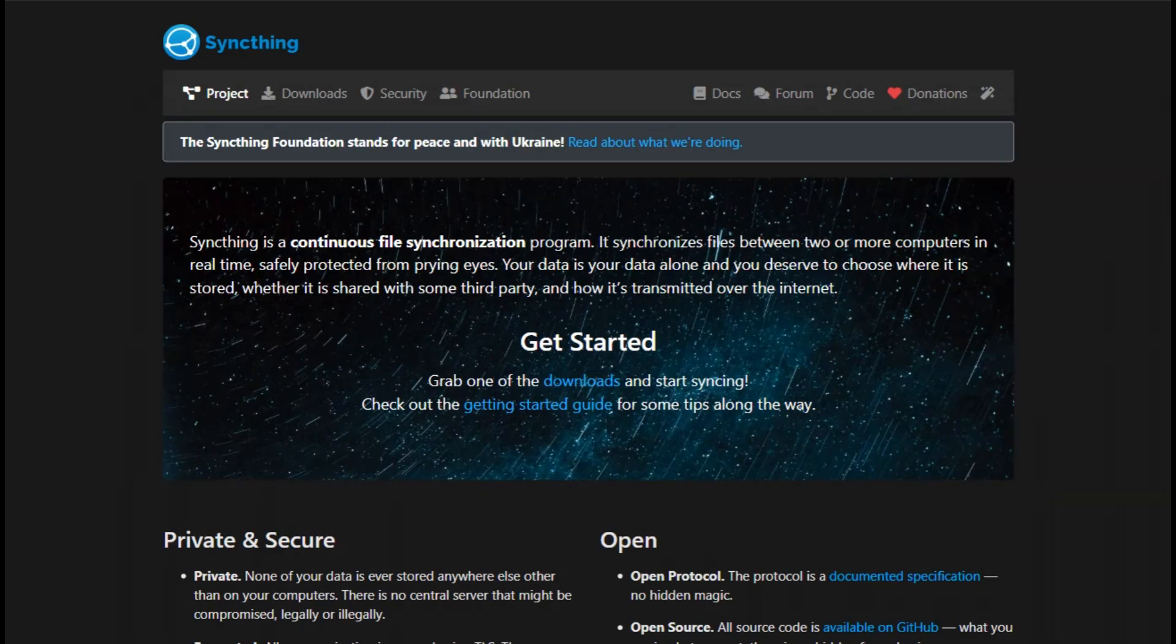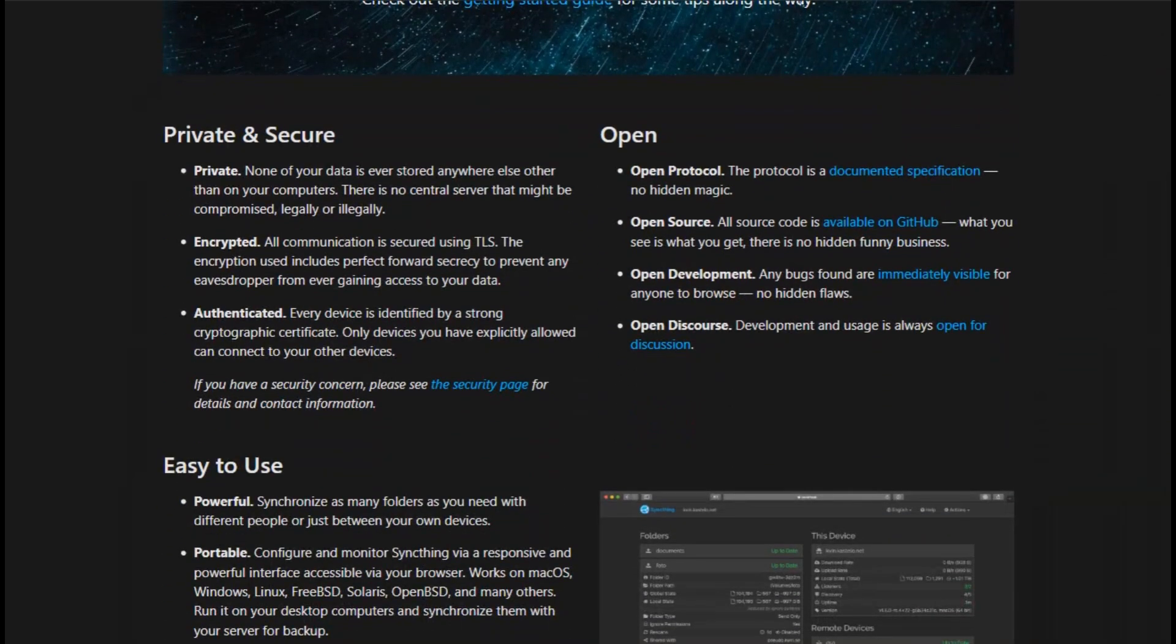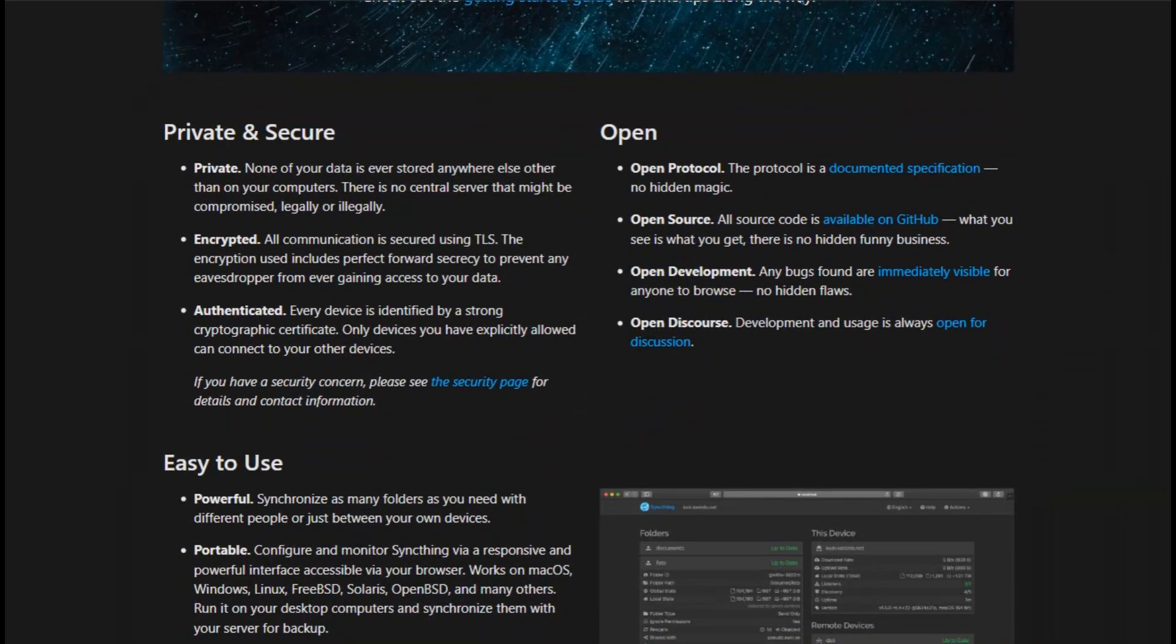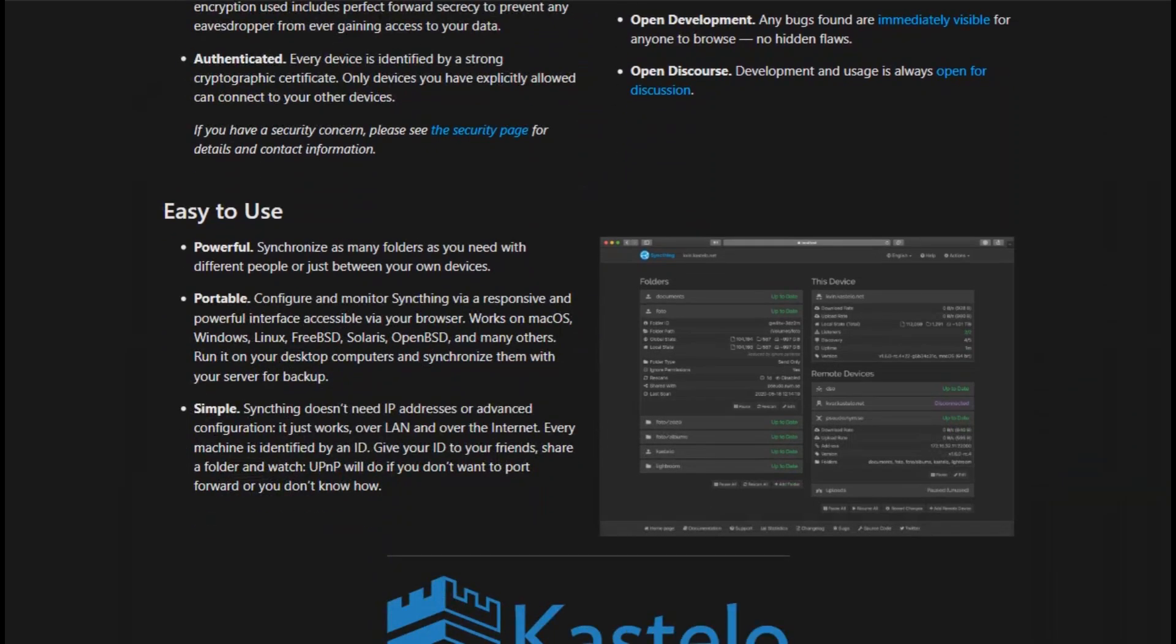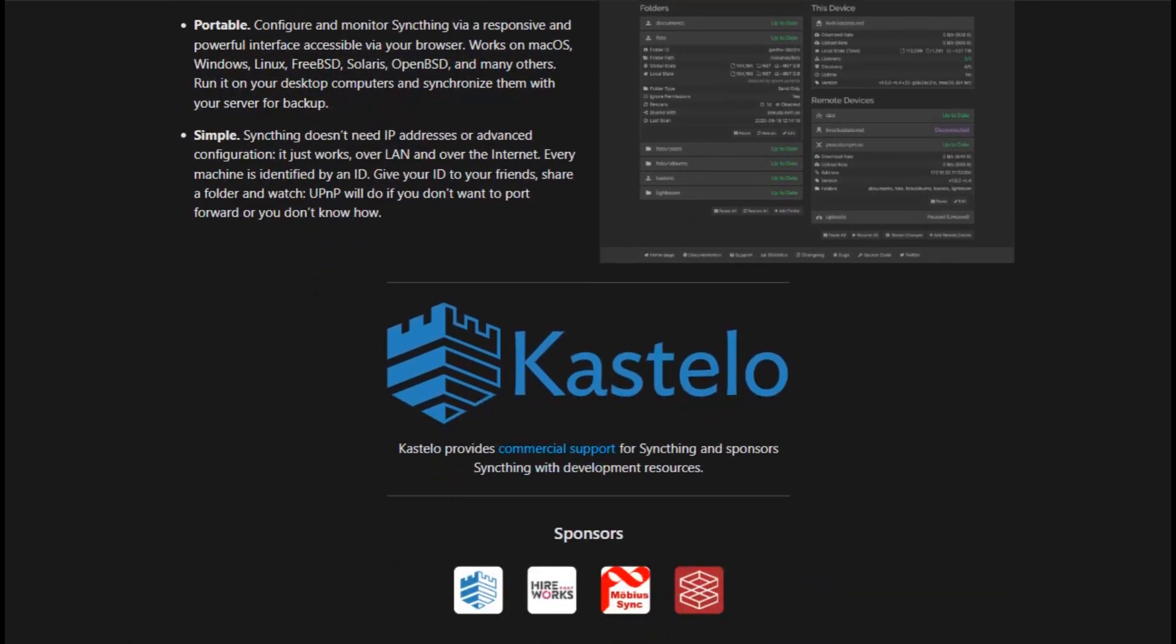Next up, SyncThing. This is a peer-to-peer, real-time sync solution that runs without any central server. It connects your devices directly, encrypts everything, and lets you authorize each one individually.